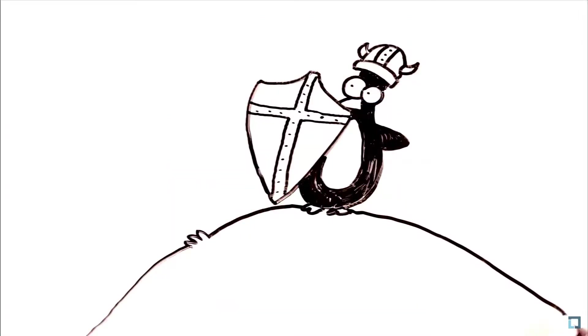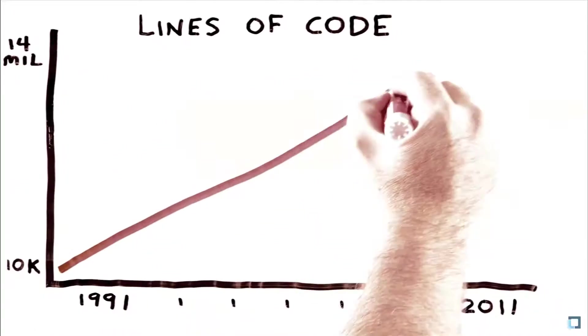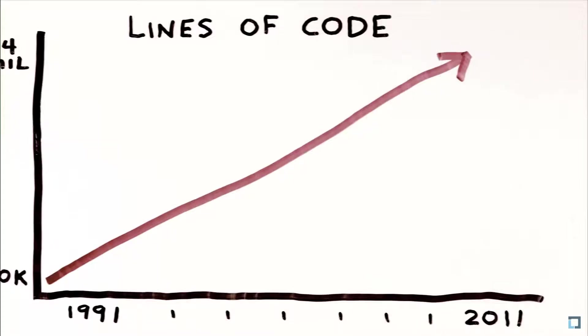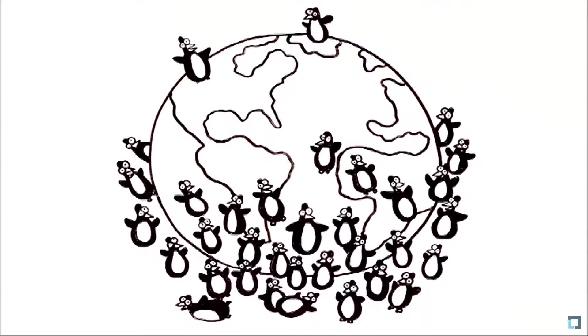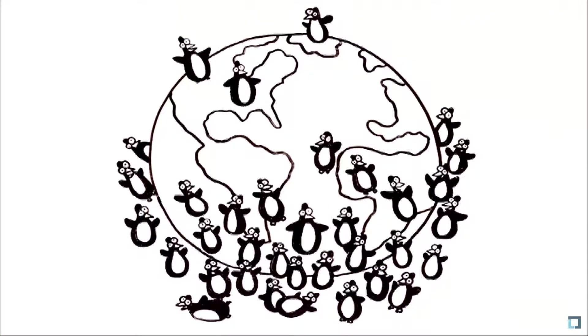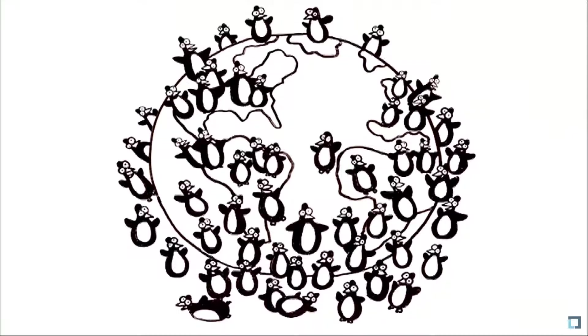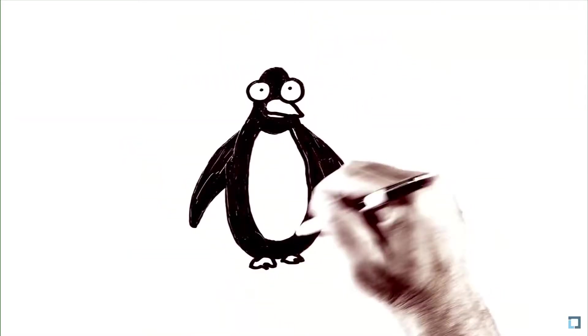But whenever something is this disruptive, there's bound to be competitive crossfire. But Linux not only survived, it thrived. Today, the kernel development community numbers in the thousands, with hundreds of companies collaborating on Linux development. Every three months, another version of Linux is released. So, where is Linux today?